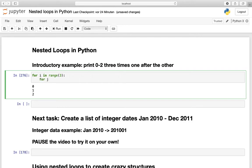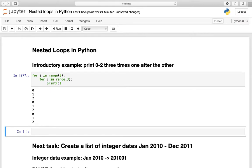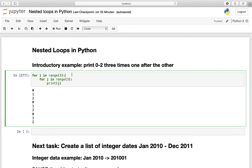So we have to define for j in range here. Take three again and print out j. And what we are getting is what we wanted to get here. Now what is happening here in detail?